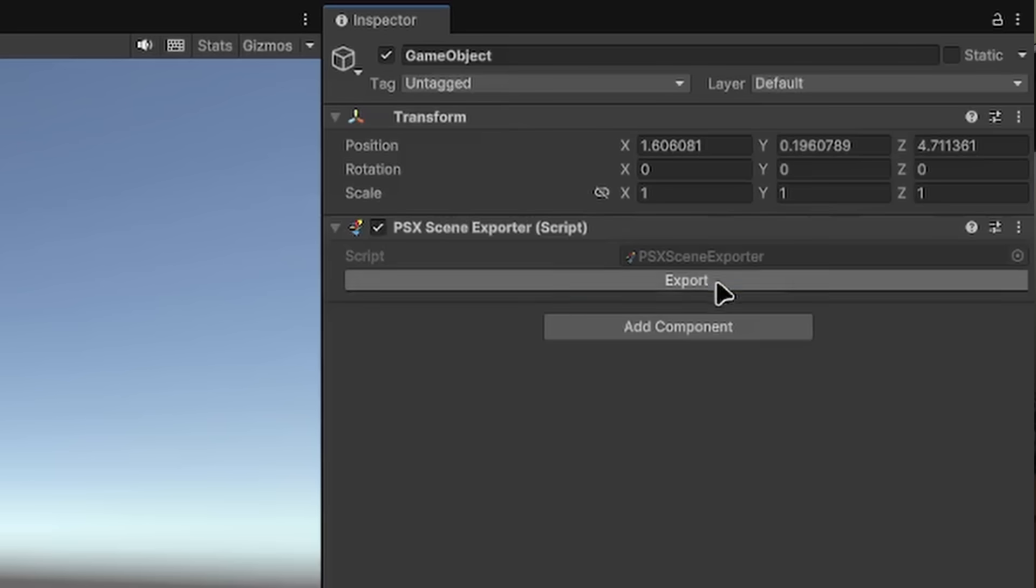That's right. With the press of a single button, you can now convert an entire Unity 3D scene into the PlayStation 1. And I'm not talking about one of those PS1 style horror games everyone's been doing in Unity. I mean, an actual PlayStation 1 game.